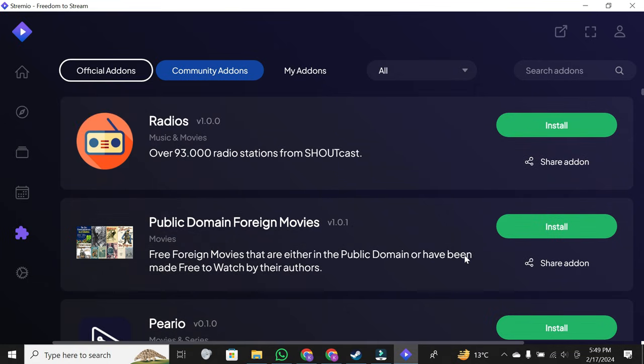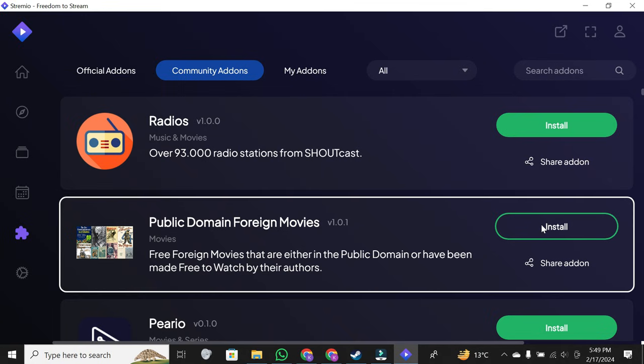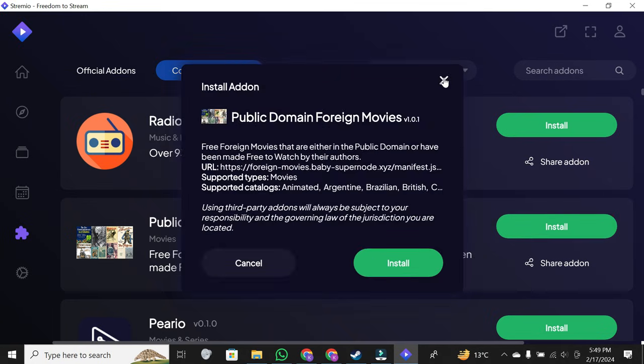Installing an add-on is a breeze. Simply click on the install button next to the add-on you want. It's that easy.